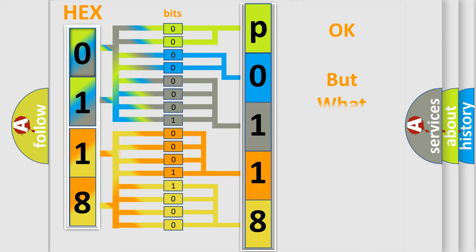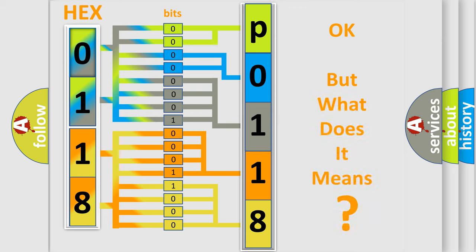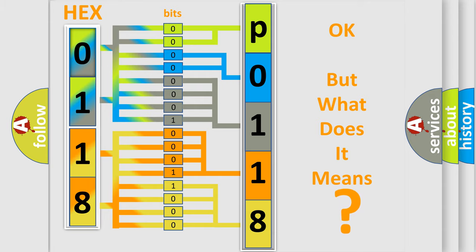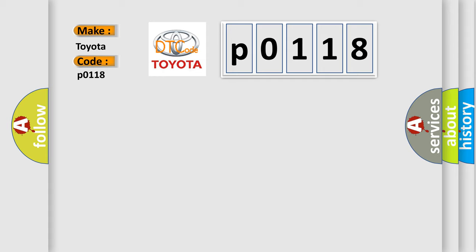The number itself does not make sense to us if we cannot assign information about what it actually expresses. So, what does the Diagnostic Trouble Code P0118 interpret specifically for Toyota car manufacturers?